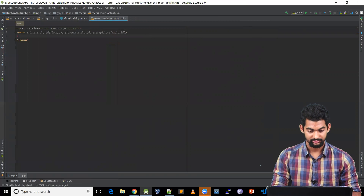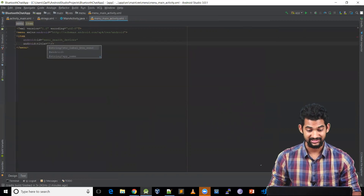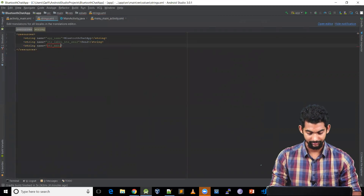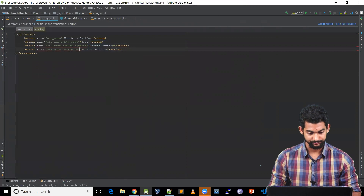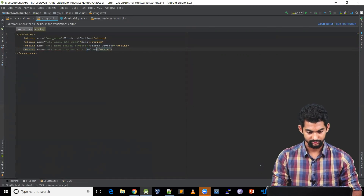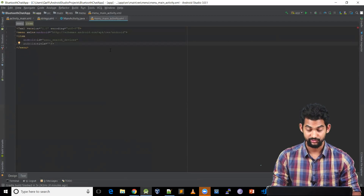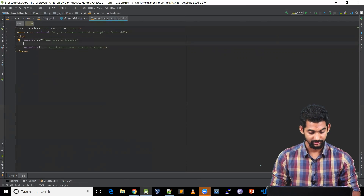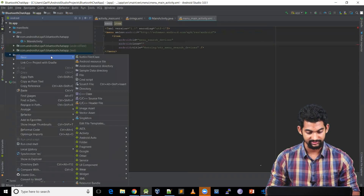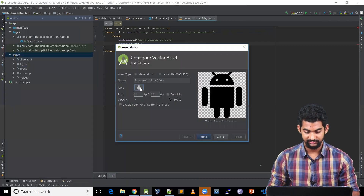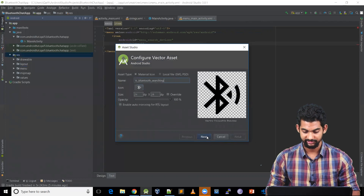Let's add a first menu item. Let's give it an ID: menu_search_devices. Let's give it a title — adding a string for that: string str_menu_search_devices, let's call it Search Devices. Let's add an icon. For the icon, we'll need a drawable file, so let's generate one. Going to resource, right click, New, Vector Asset. Let's click on the icon and search Bluetooth — let's use Bluetooth Search. Let's rename it, hit next, and finish. Now our resource is available, so let's use ic_bluetooth_searching.